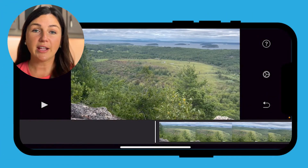Hey everyone, my name is Jessica and in this video I want to show you how to split, cut, or trim your iMovie project on your iPhone.